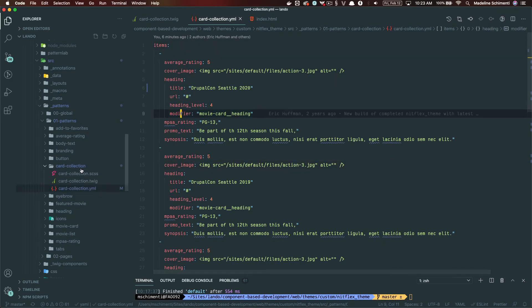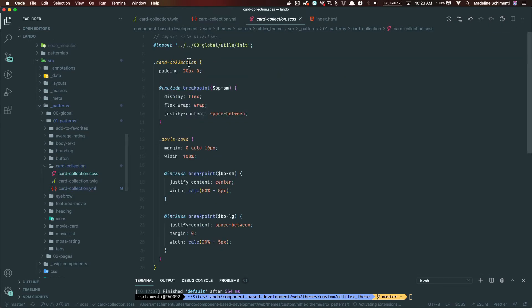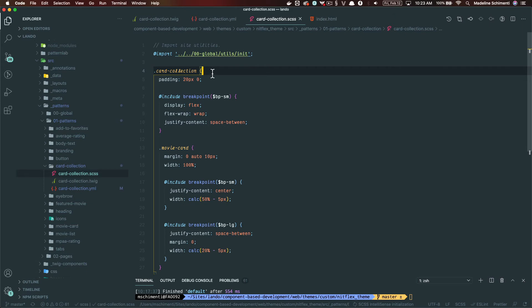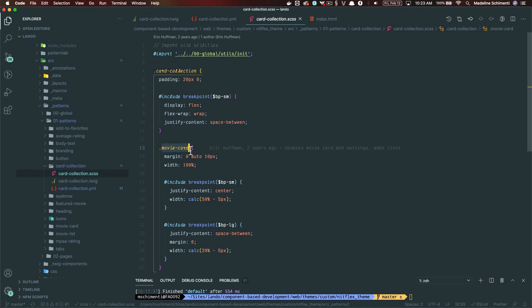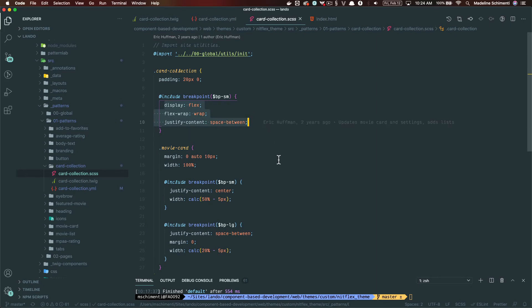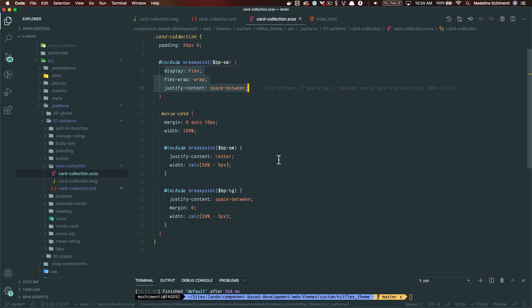And as for the styles, this is fairly simple. It only adds flex properties so the movie cards can be side by side in the collection. And this is a really common pattern.